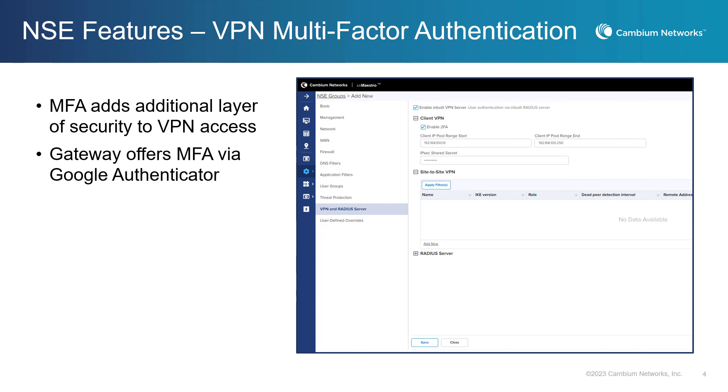The Cambium NSE now offers VPN multi-factor authentication. Users can log in to the VPN with multi-factor authentication using Google Authenticator. Multi-factor authentication in a VPN significantly increases security by providing an additional layer of authentication beyond a password alone. It helps protect against stolen credentials with compliance requirements and to protect from network attackers trying to gain unauthorized access.